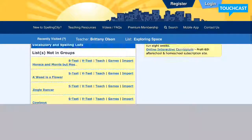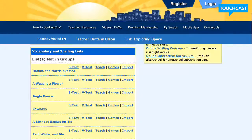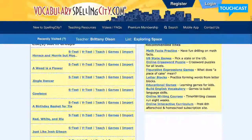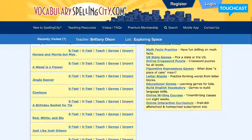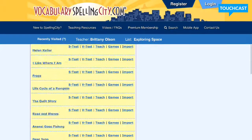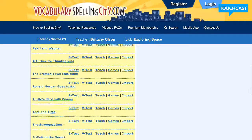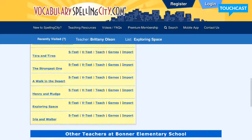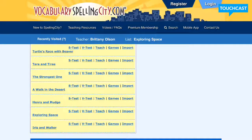On the side here it lists the different spelling lists for the year. They kind of go in backwards order, so you're going to want to go down to the very bottom to start with. We've already done the first three lists of the year, so this week we're on "A Walk in the Desert" — you would click on that.